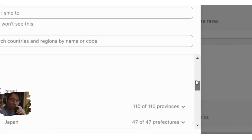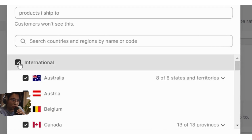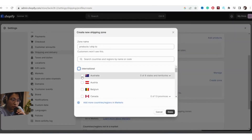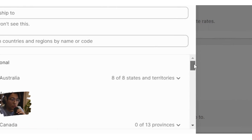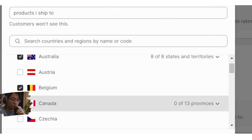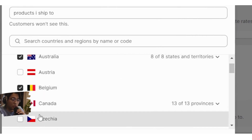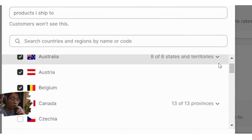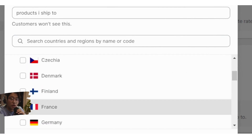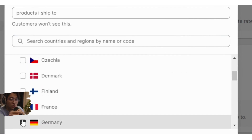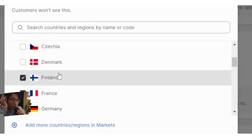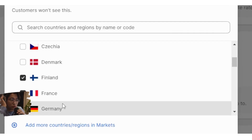If you only want a few countries, uncheck International and then select one by one — for example, Australia, Belgium, Canada, France, Germany, Finland. Select all the countries you would like to ship to.